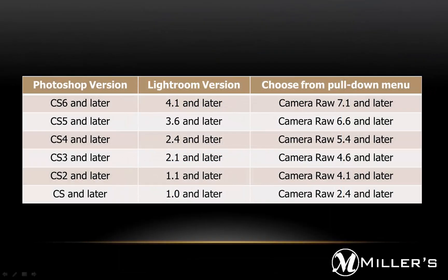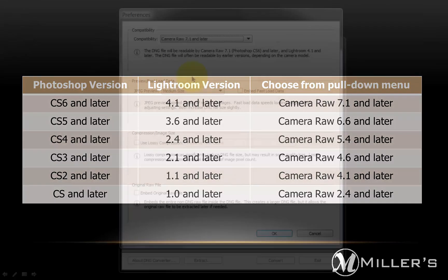From this table, find our current version of Photoshop or Lightroom, then choose the correct setting in the far right column.